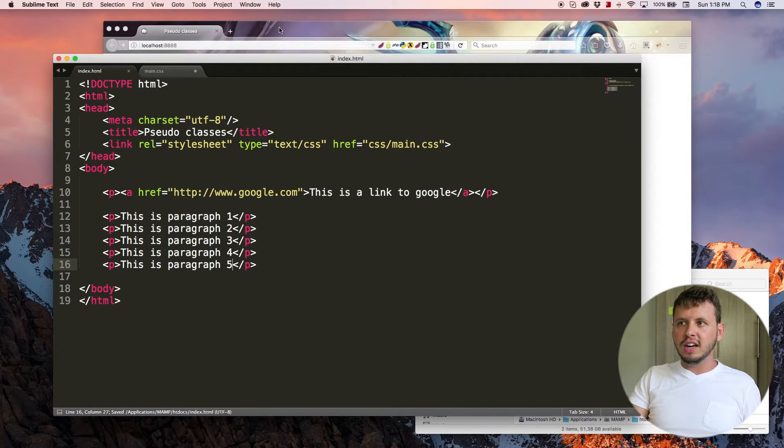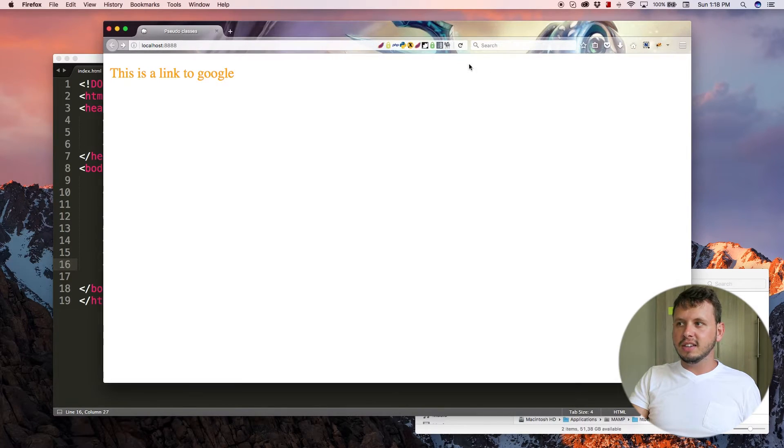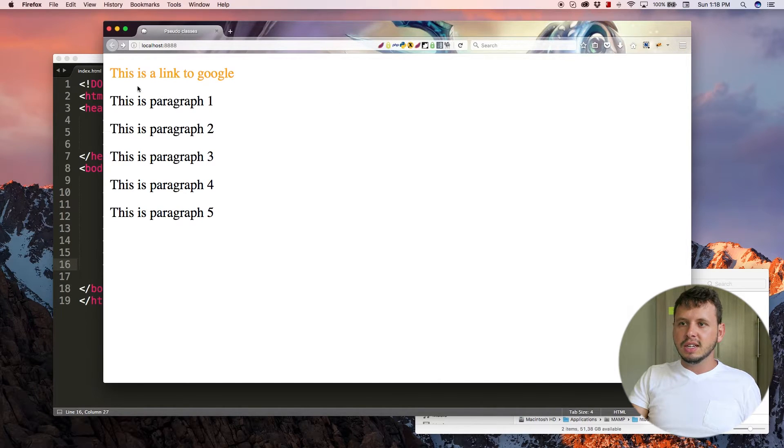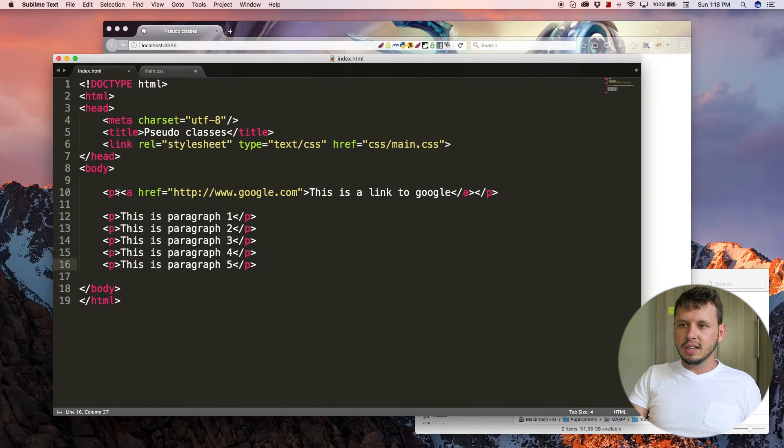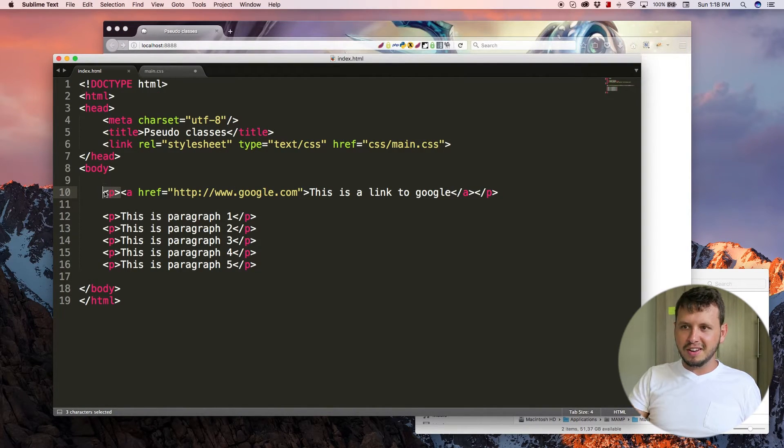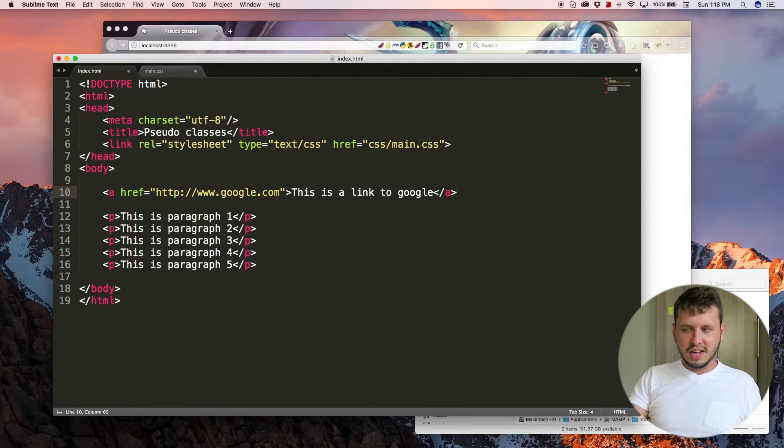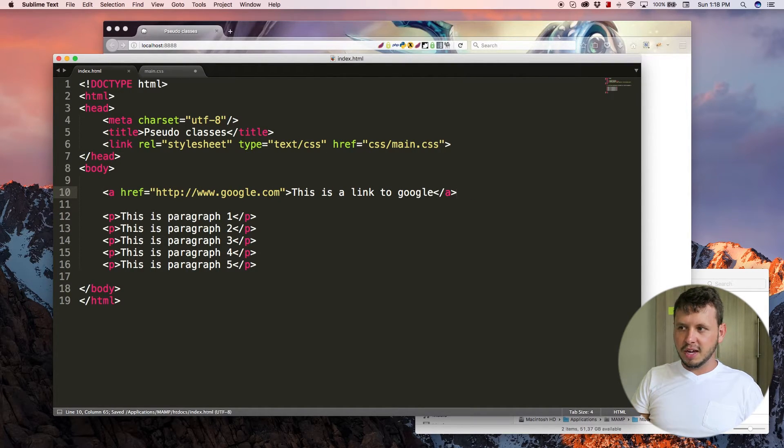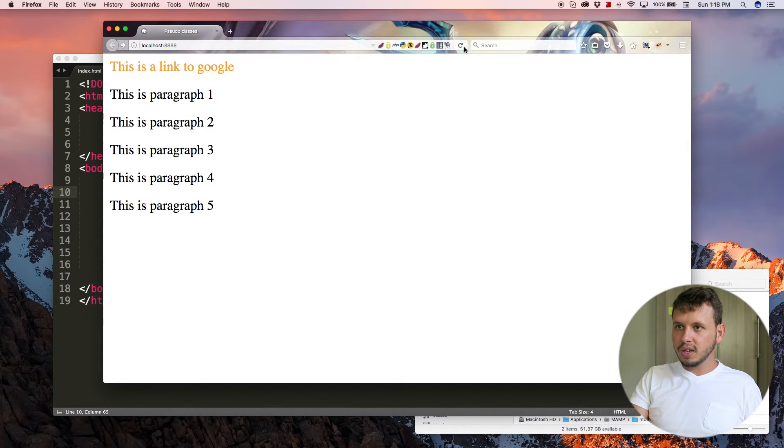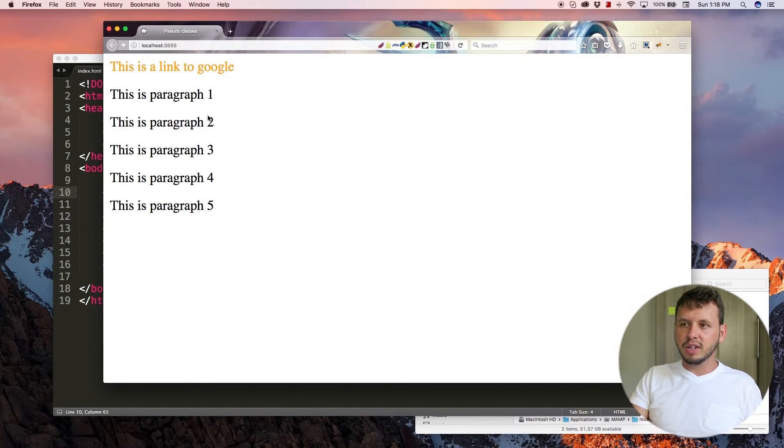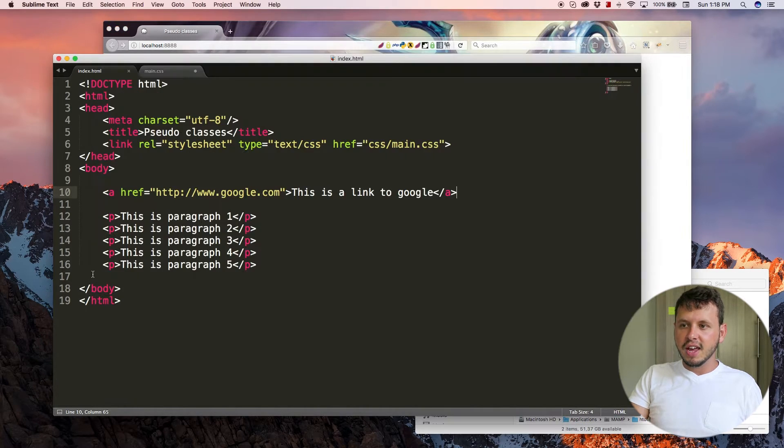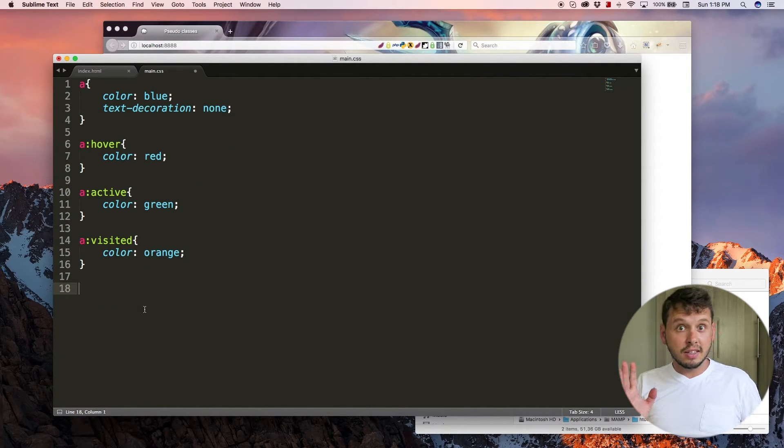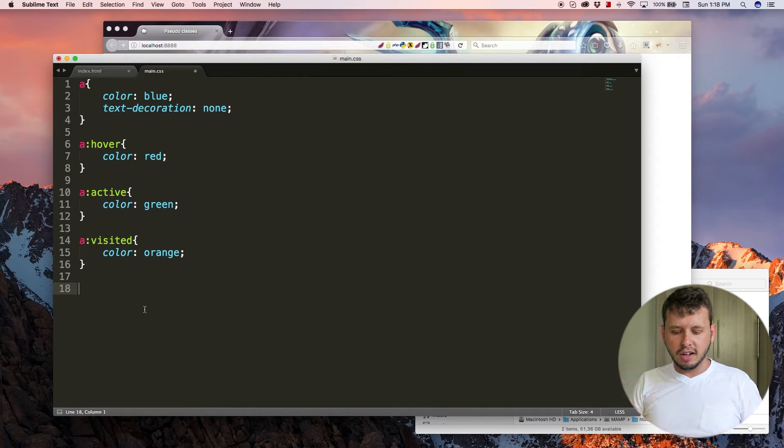And what I want to show you guys here is the nth-child styling. So it's probably best if I remove this paragraph for now. Otherwise it could mess up our styling a little bit. So we've got paragraph one, two, three, four, and five, and I want to select the nth-child.